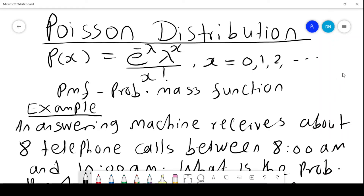Poisson distribution, and we have the probability mass function for Poisson distribution. P(x) equals e to the power negative lambda, times lambda to the power x over x factorial, and x starts from 0, 1, 2, and so forth.